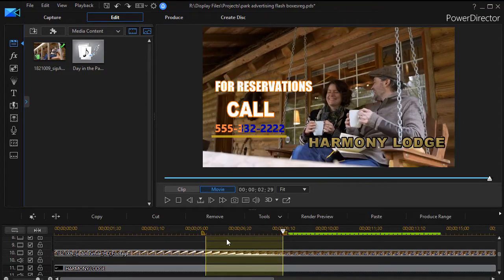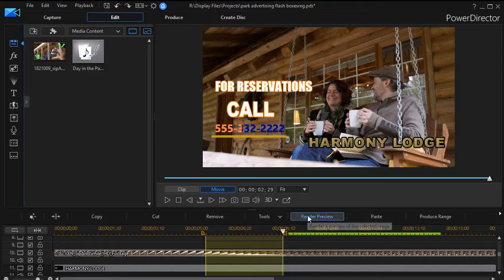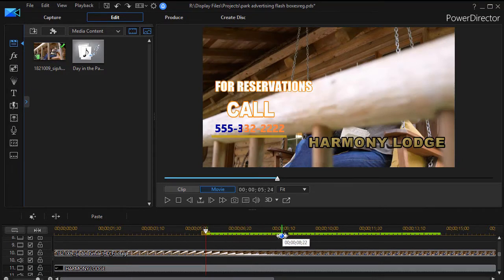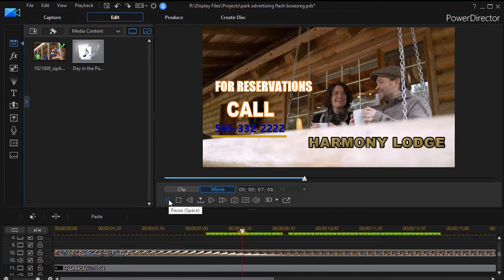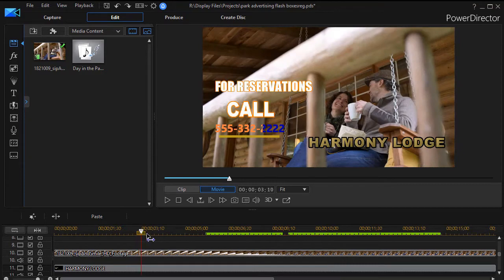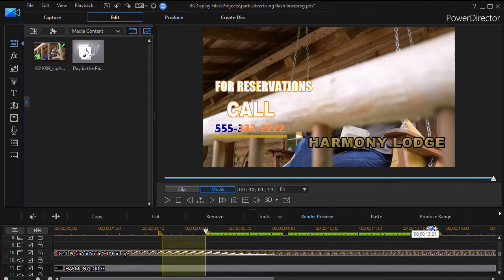I'm going to define a range again and show you one other thing you can do. You can actually render that section of your video all by itself. If I want to see what this looks like when it's rendered, I simply click on Render Preview and it will go ahead and begin. I can abort it if I want, and then I'll get my rendering option. It will recycle through as it renders, and the segment will turn green when it's fully rendered. Now if I want to play this in a more realistic version, I simply click play and I am playing a rendered segment of my video. If you simply want to render part of your video and not the whole thing, just define the range with your cursor, drag appropriately, and click Render Preview.